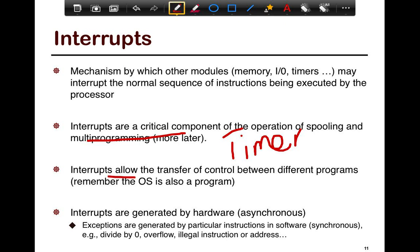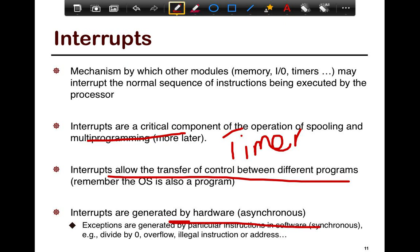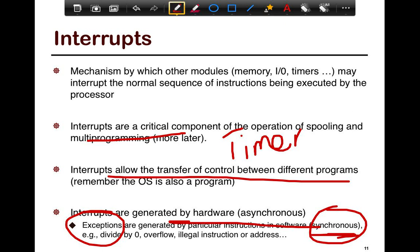Interrupts also allow the transfer of control between different programs — not just hardware and OS, but also software interrupts to get applications to interact with each other. Interrupts are generated by hardware, so they're asynchronous — there's no handshaking; at some point the interrupt just comes back. Exceptions, on the other hand, are synchronous — you know precisely where an exception happened. Interrupts are asynchronous and hence imprecise; you don't know exactly when they happen. They could be delayed, handled immediately, or handled anywhere.